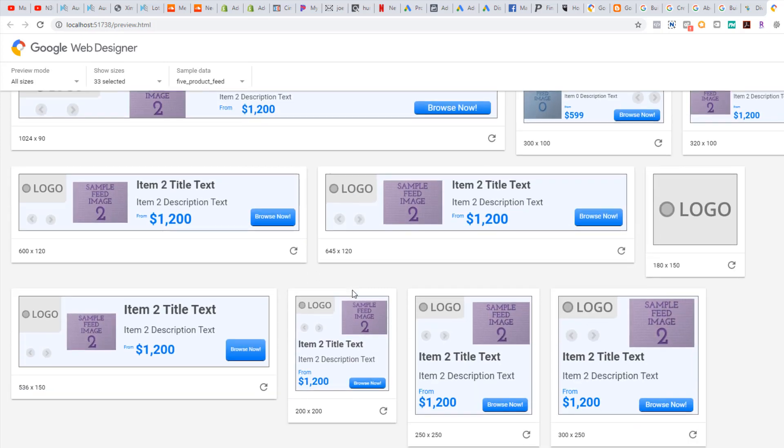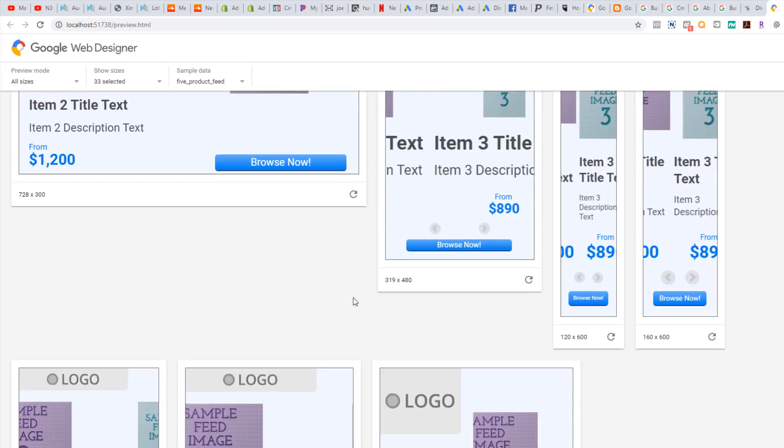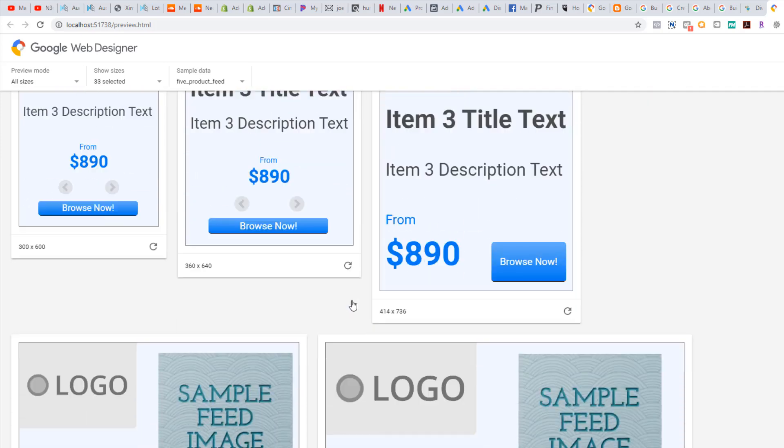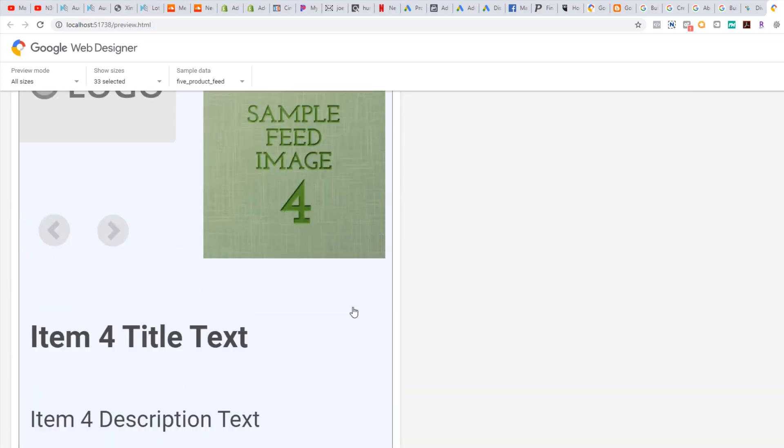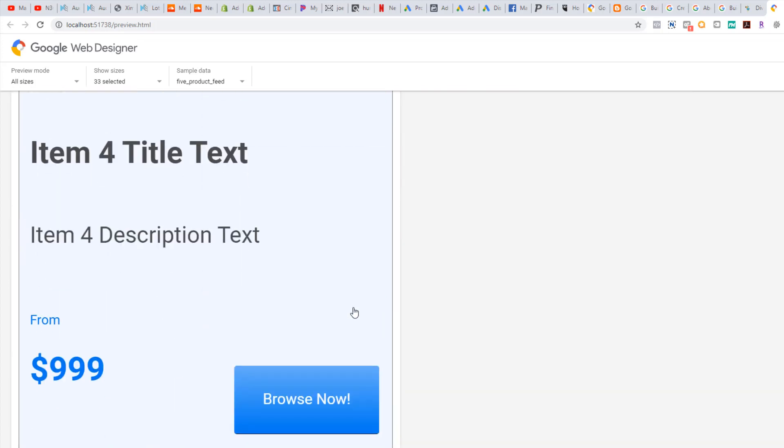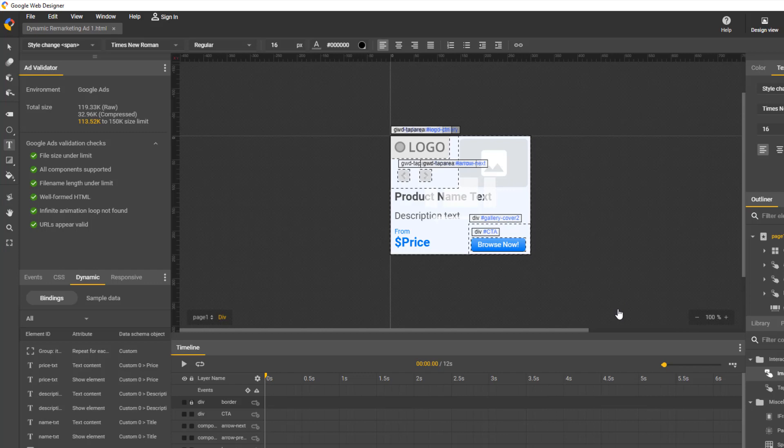I know what you are thinking right now. That looks nothing like my ad should. This is only using sample data. When you upload this to your Google Shopping Campaign and use your product feed, it will have your product information. Let's break down how it works.